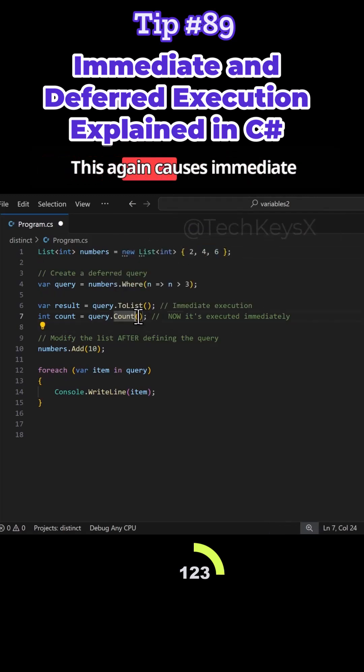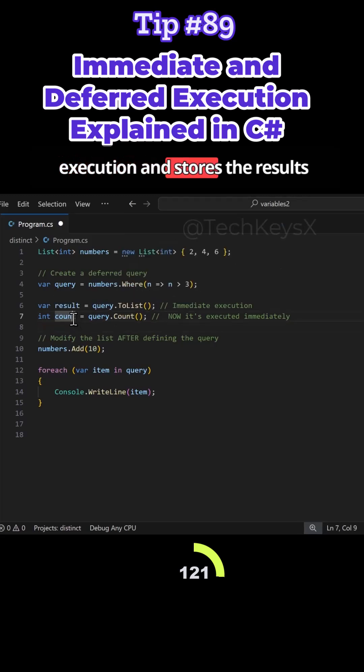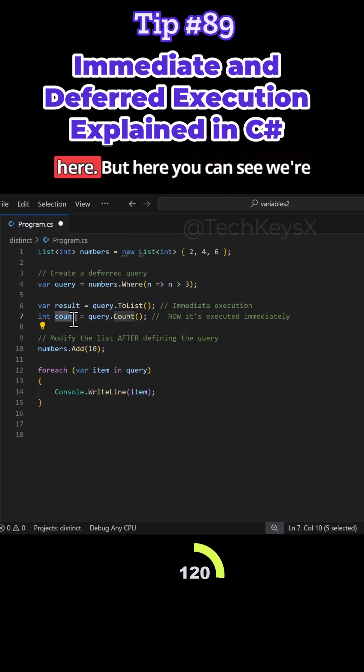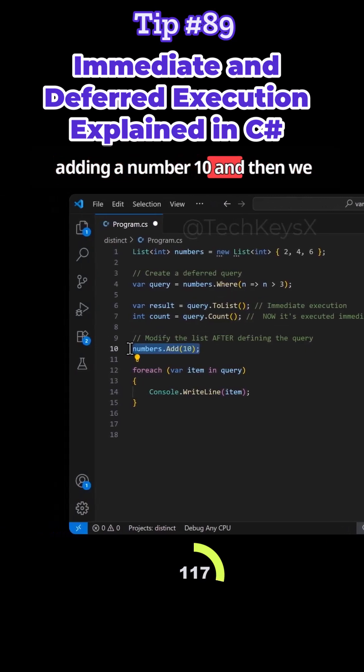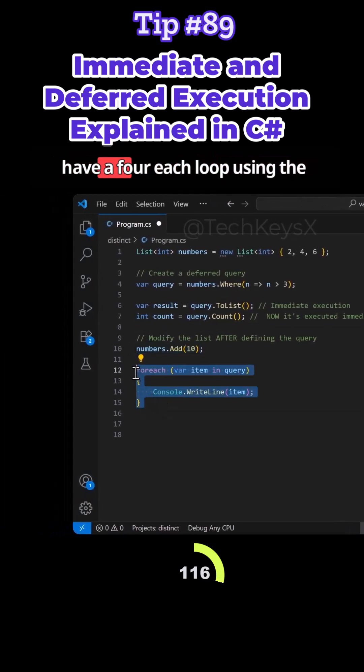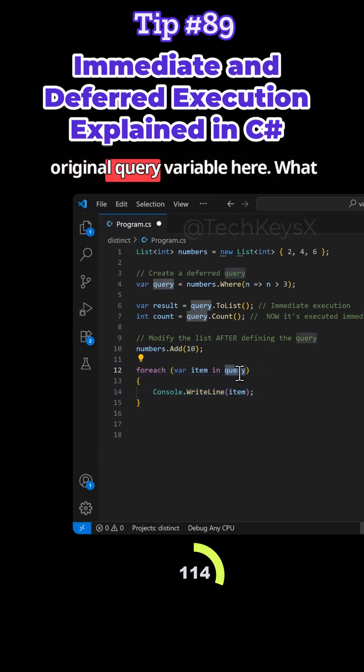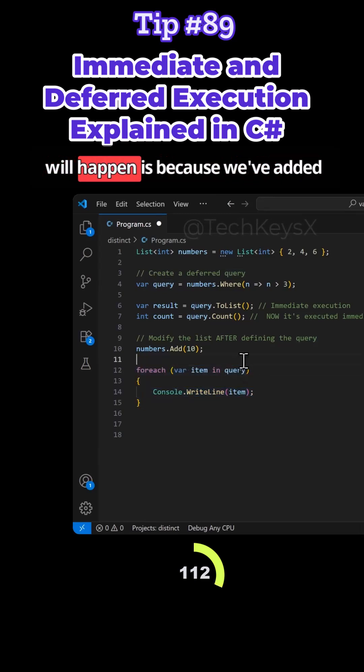This again causes immediate execution and stores the results here. But here you can see we're adding a number 10. And then we have a foreach using the original query variable. Here what will happen is because